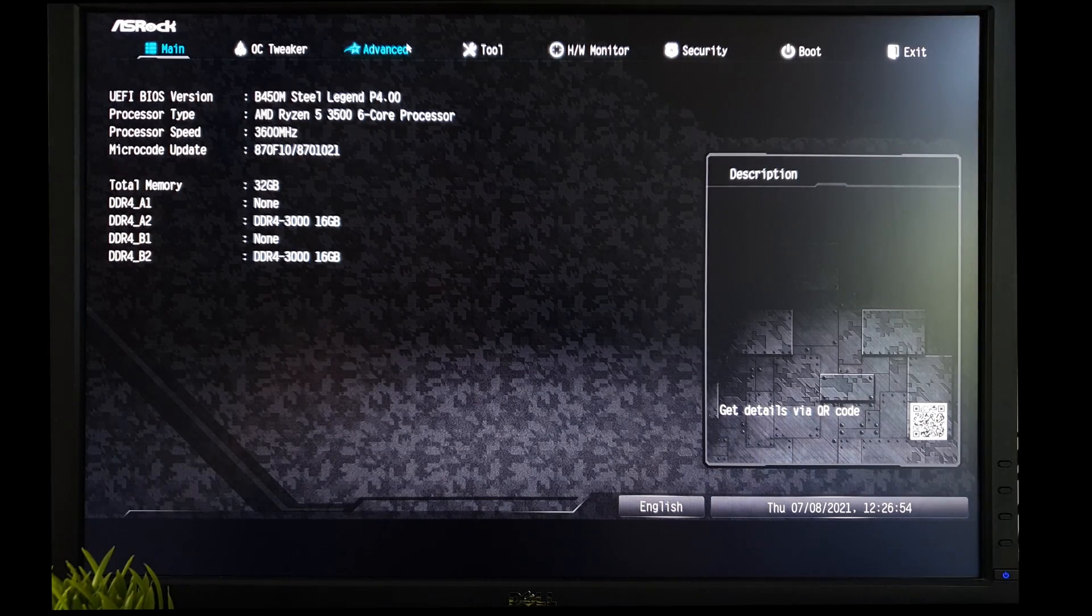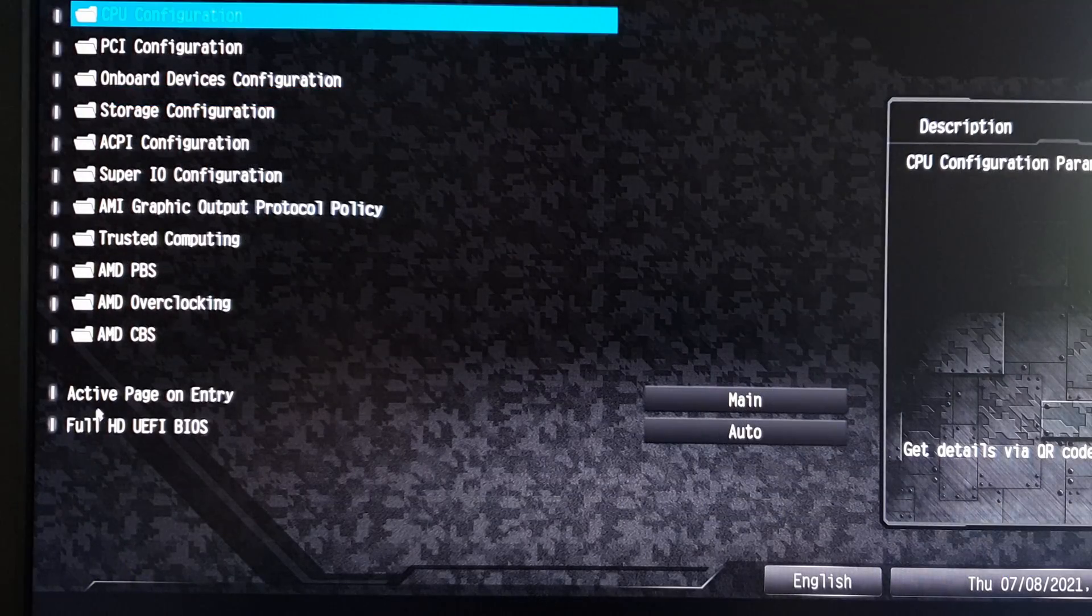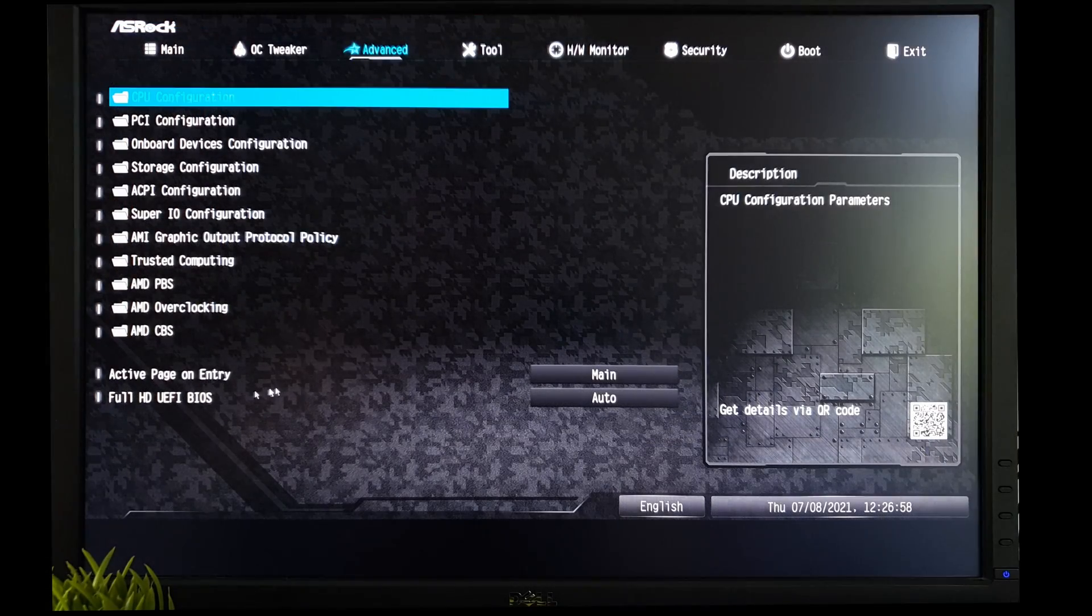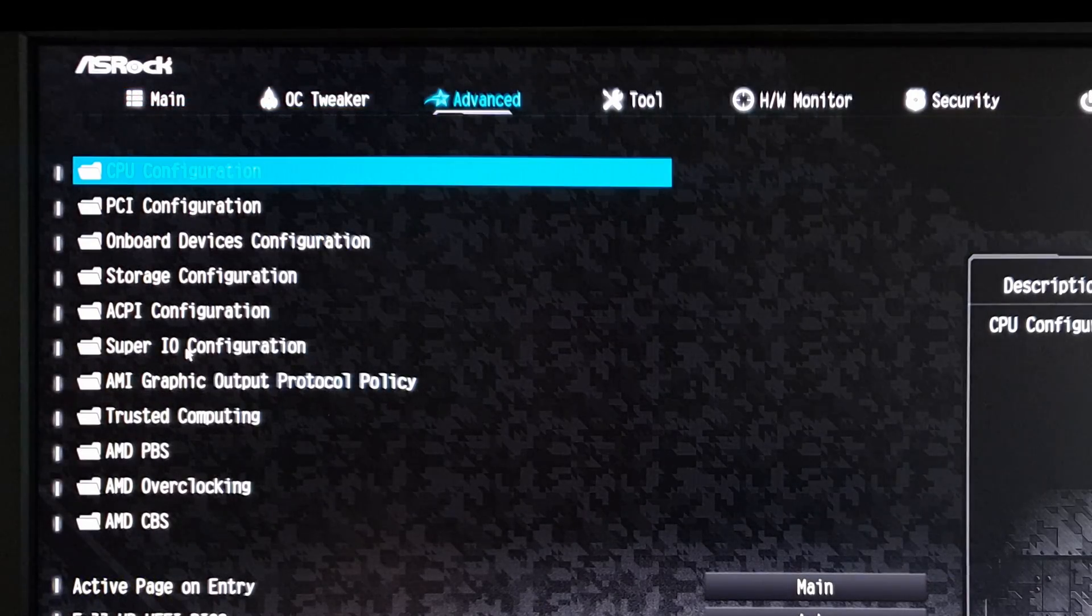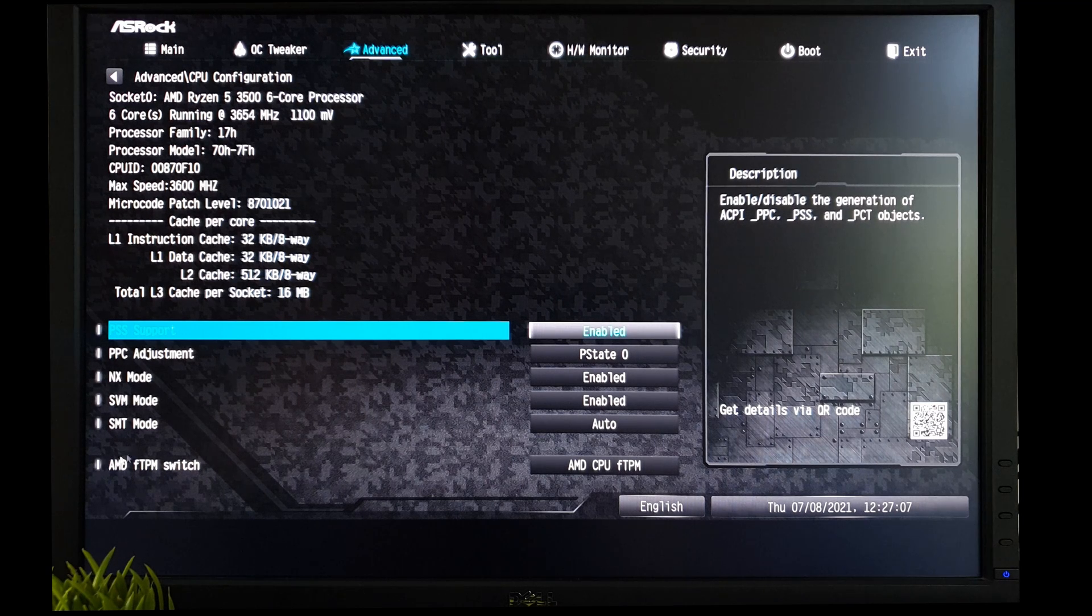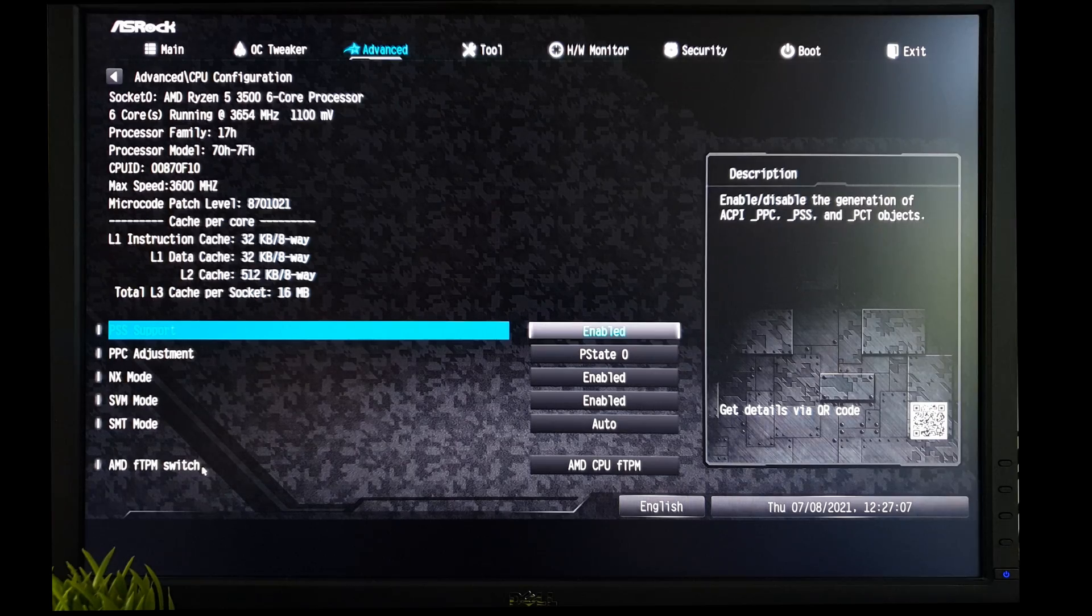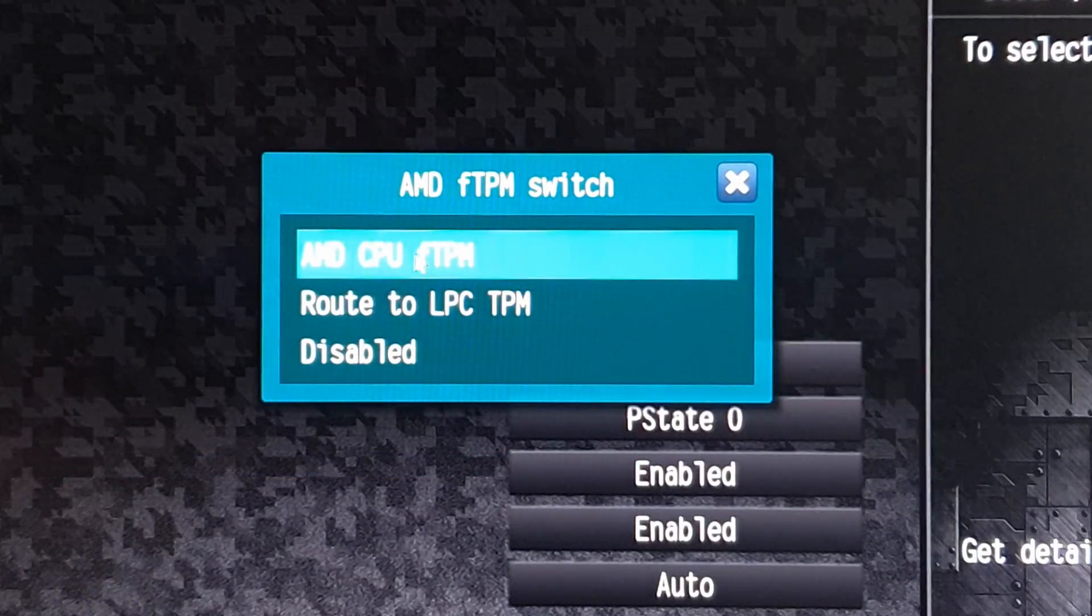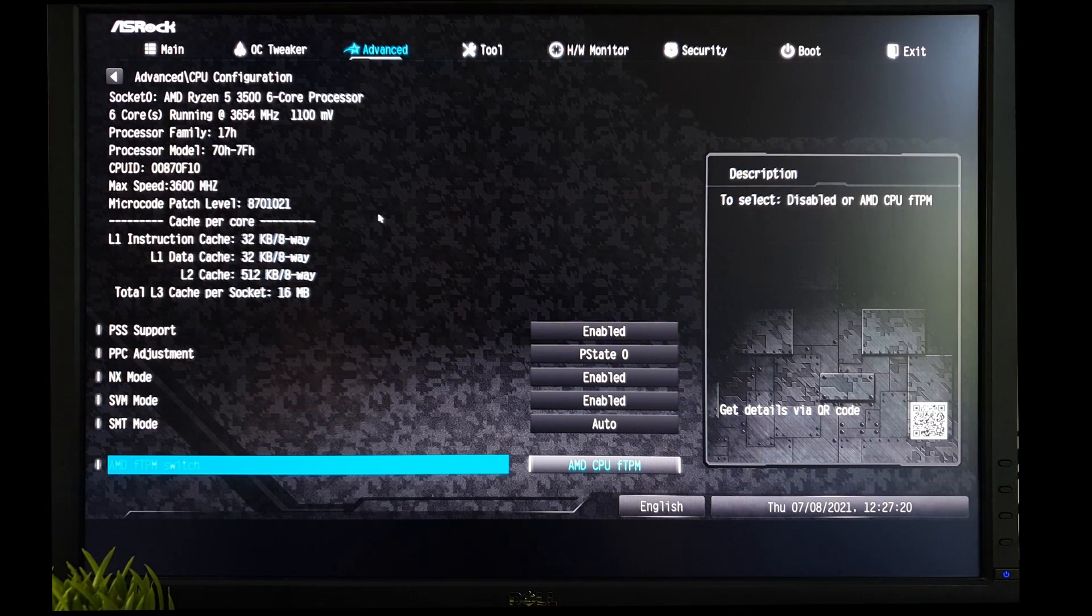Once in the advanced tab of your BIOS, you will notice that the full HD UEFI BIOS is already automatically enabled, which means this BIOS is compatible with UEFI. Once you do that, click on the CPU configuration. If you have an AMD chipset, enable FTPM switch. This enables trusted platform module which is firmware based. Select the first option here which is AMD CPU FTPM. Once you do that, you're pretty much done.